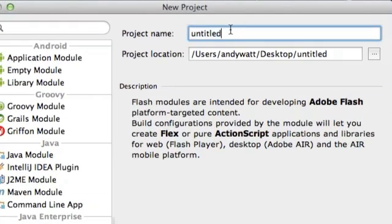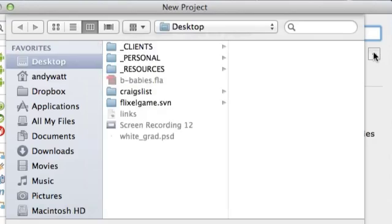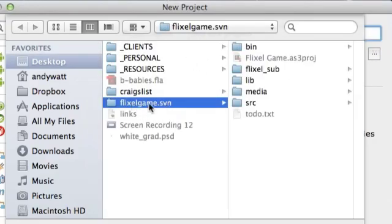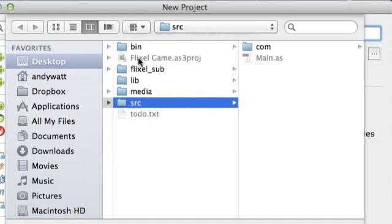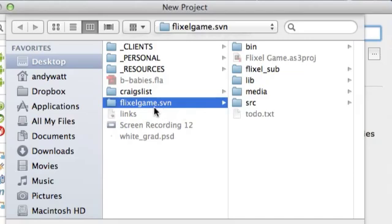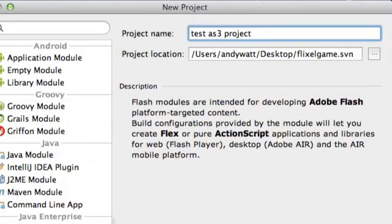I'm going to give it a name — the name is just for my reference, it doesn't really have anything to do with the files per se. So I'll call it Test AS3 Project. And I need to point to where it is. My project is in this folder — it's in this SVN Project folder. IntelliJ IDEA is expecting on ActionScript projects that you will have a folder called SRC, and that that folder will contain your ActionScript. You must have a folder called SRC for source. If you don't set it up this way, it's going to give you a lot of trouble. So you're going to choose the folder that contains the SRC folder — do not choose SRC or you're going to have a lot of problems. Choose the folder that holds it.